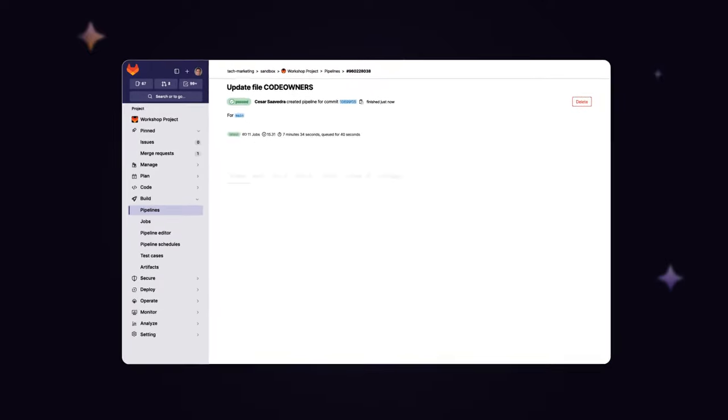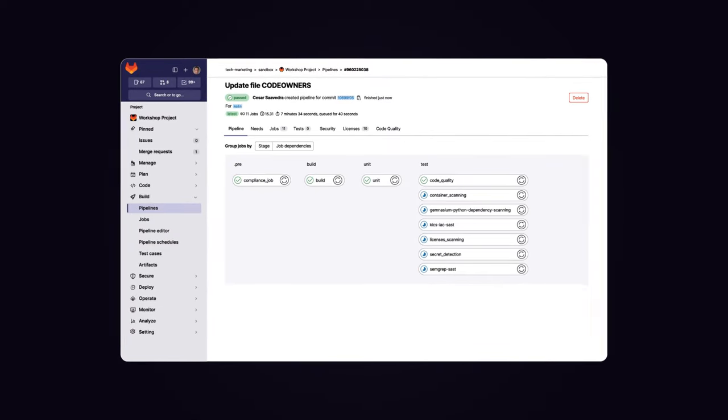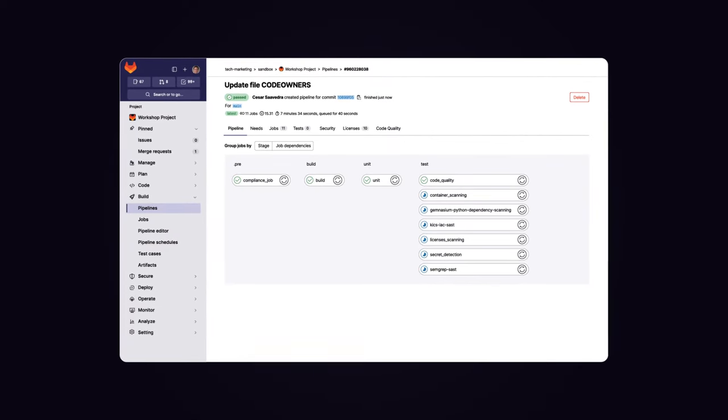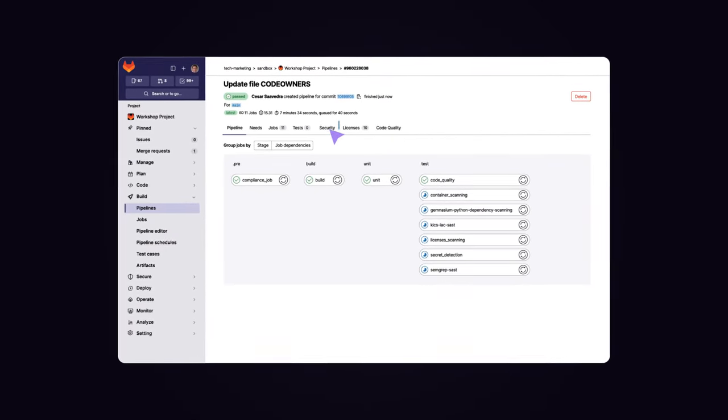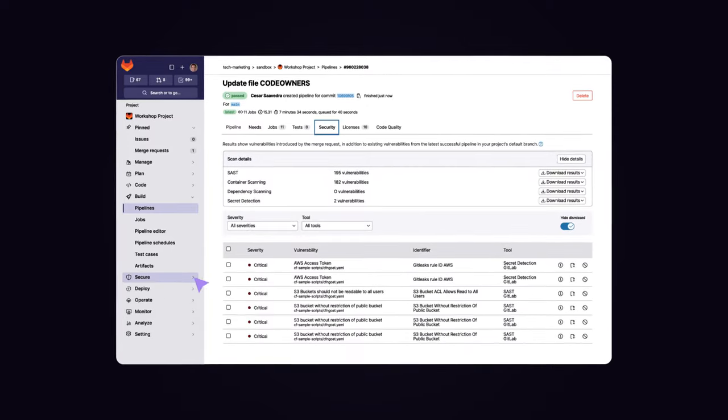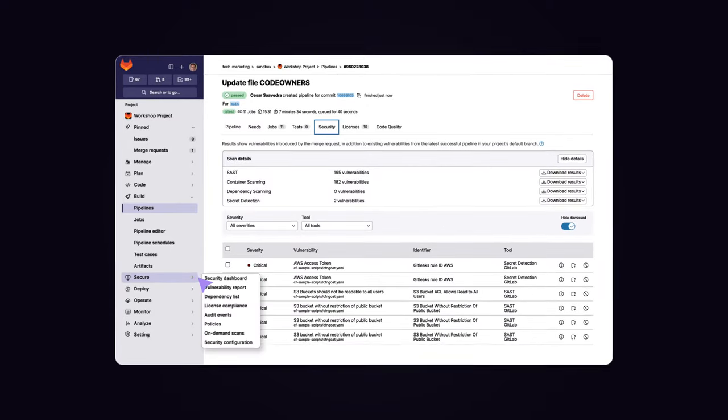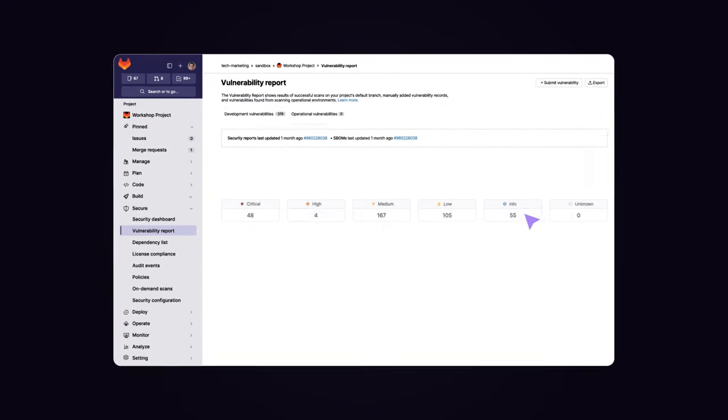It works by having scanners scheduled to run on your code or on your CI/CD pipelines to uncover vulnerabilities. You can centrally manage them from the vulnerability report.